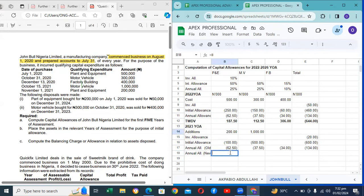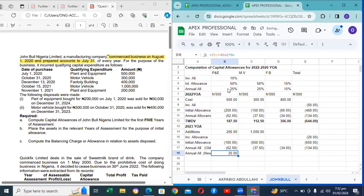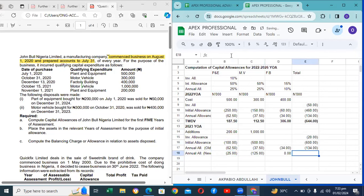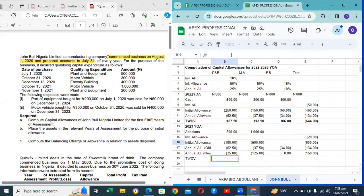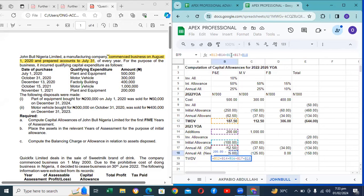For the new asset in YOA 2023, the basis period is 12 months, so just do: cost minus initial allowance, times the annual allowance rate. Now the TWDV becomes: TWDV of the previous year, plus cost, minus initial allowance, minus annual allowance of the old asset, minus annual allowance of the new asset.